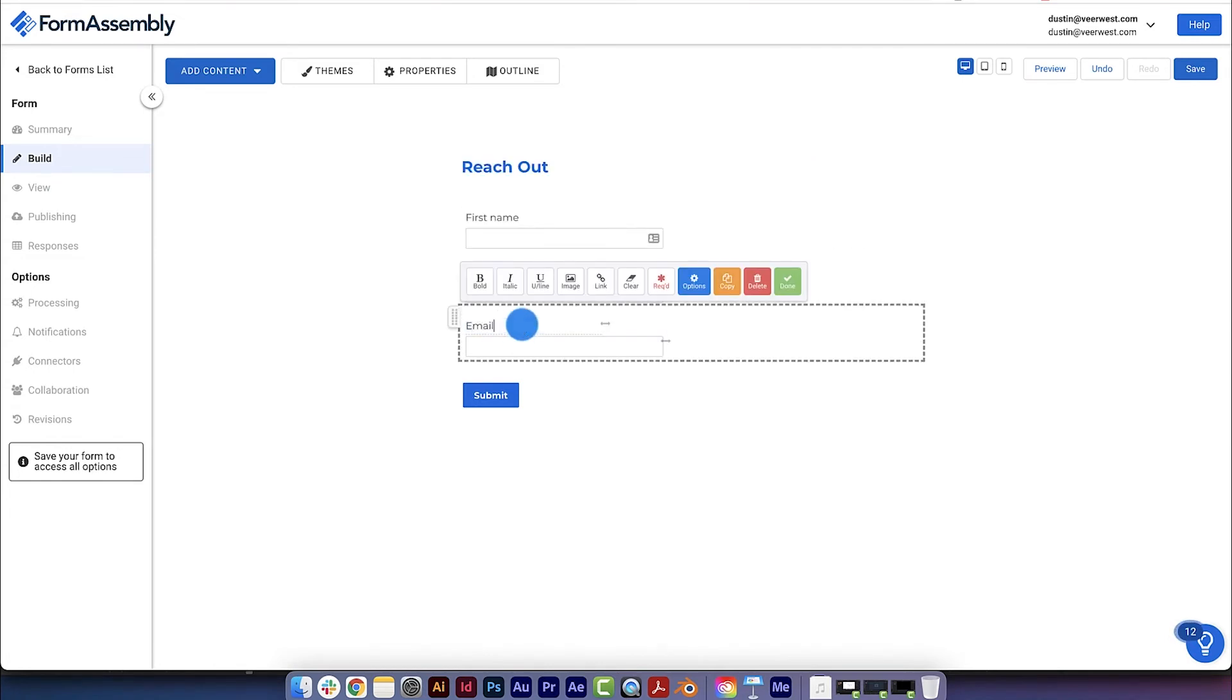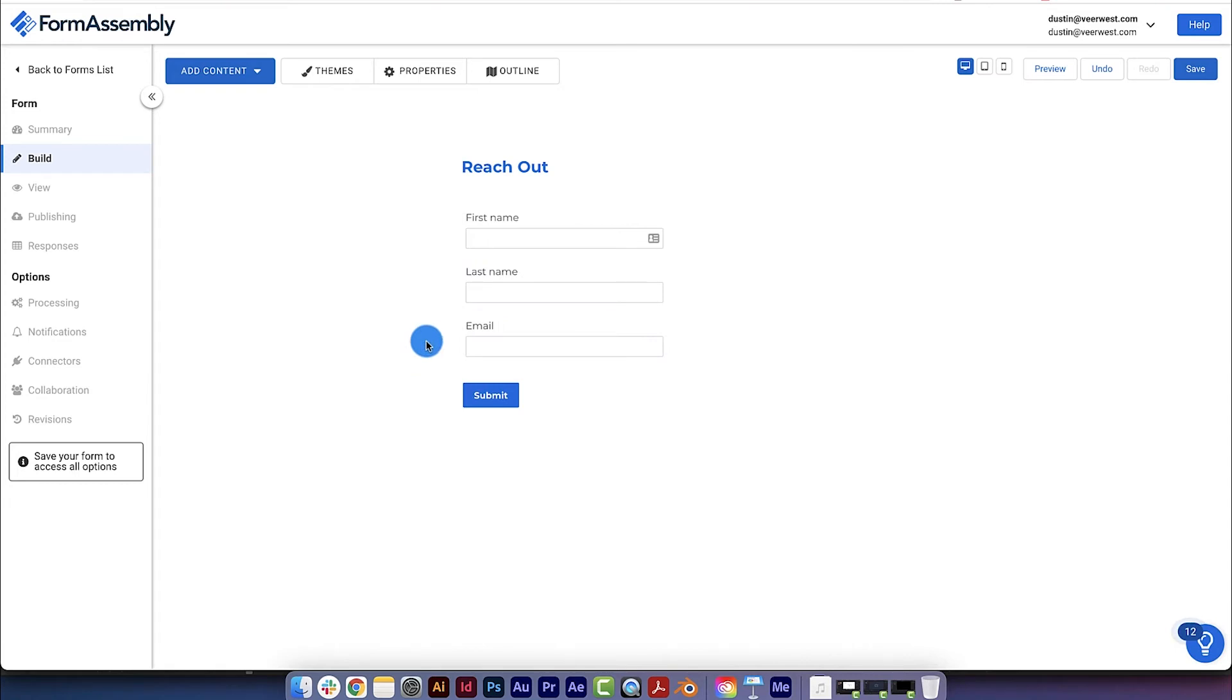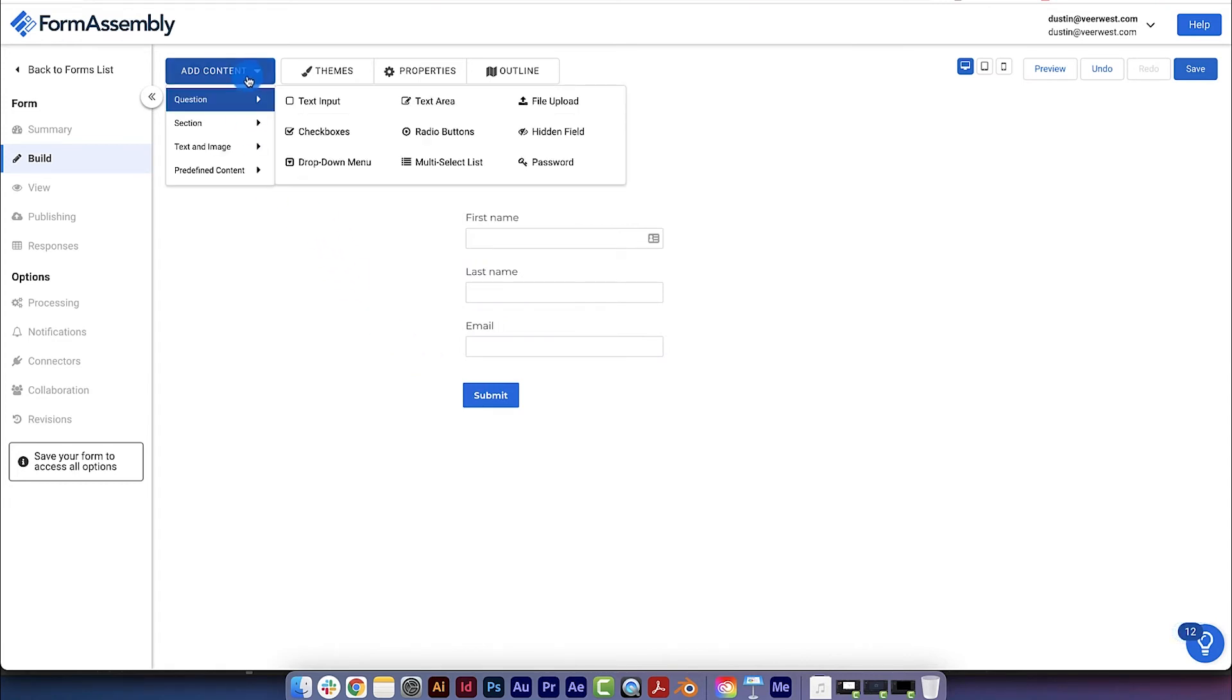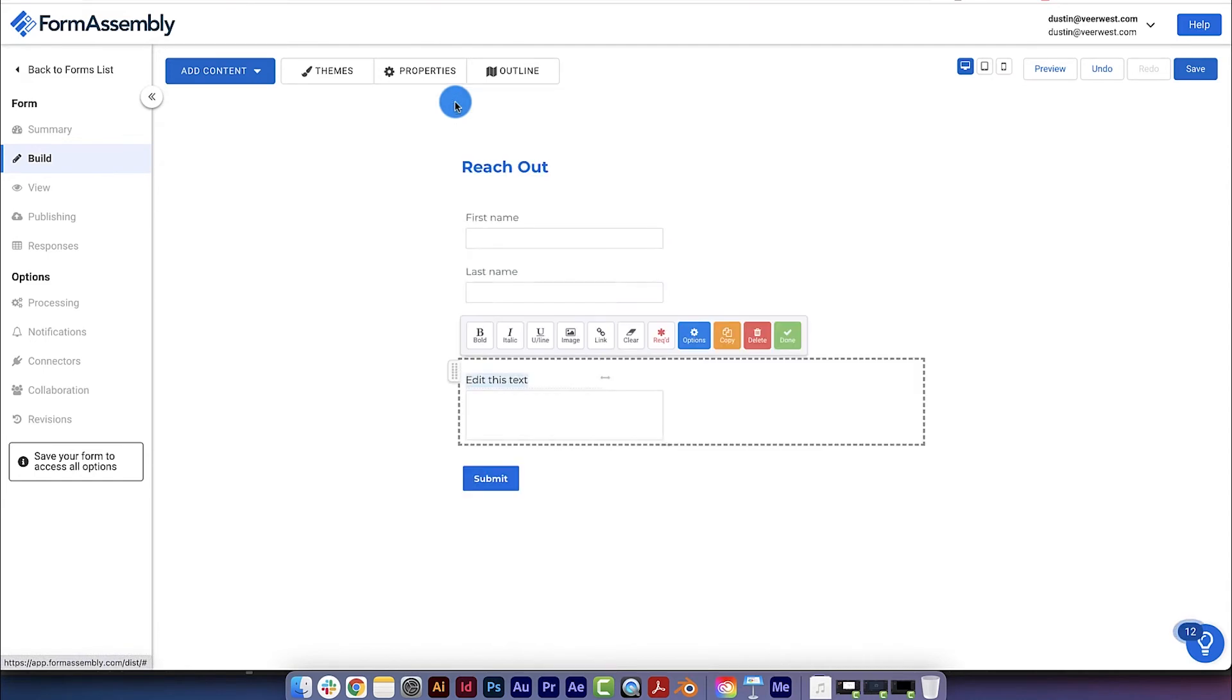Now, let's add a message box by going back to the Add Content menu and selecting the Text Area field, and then change the label.